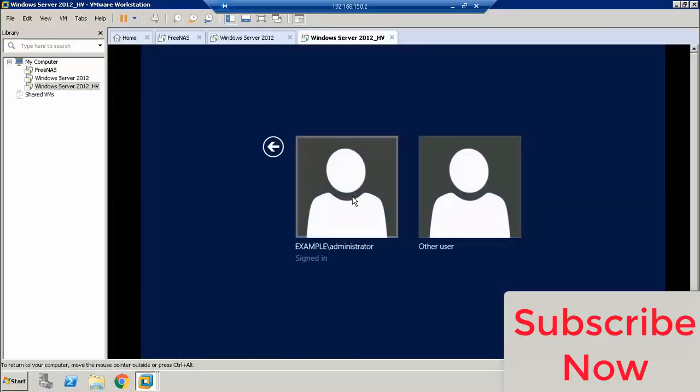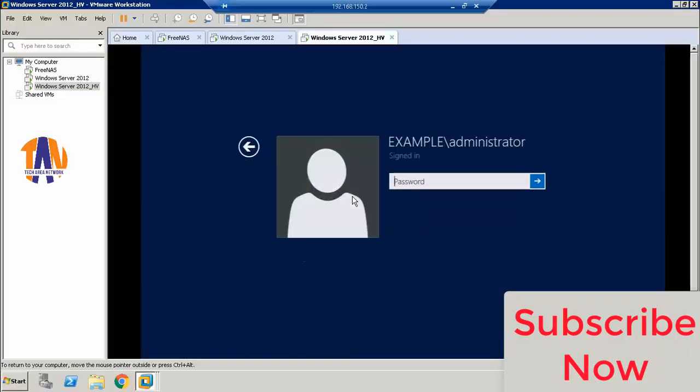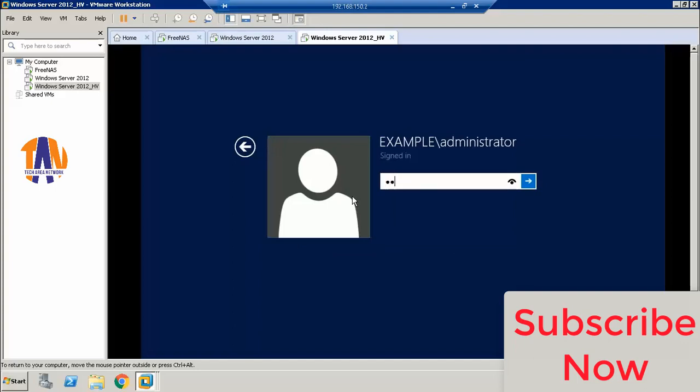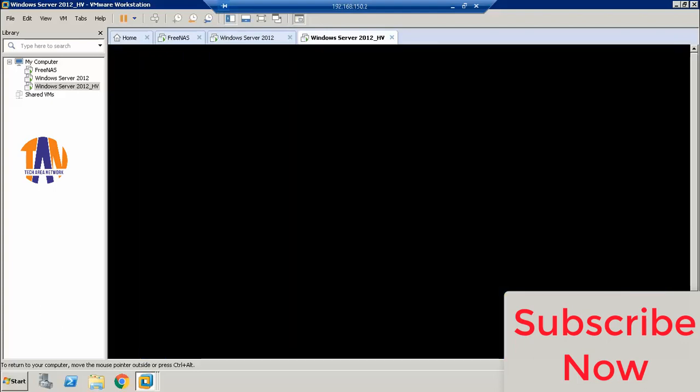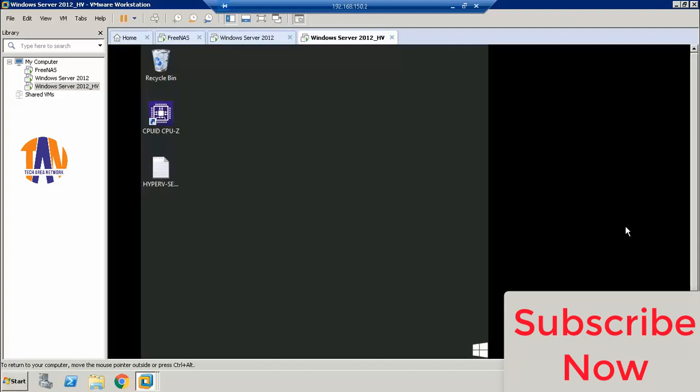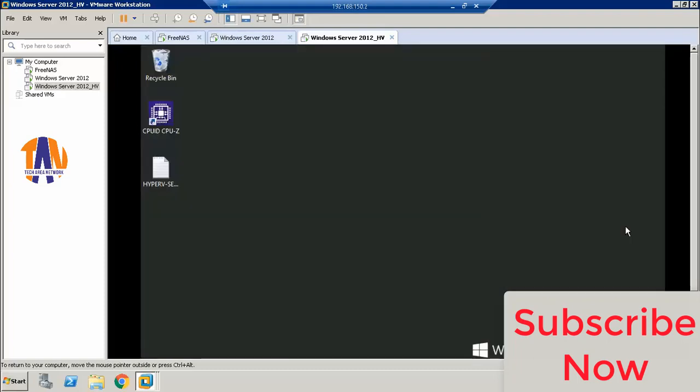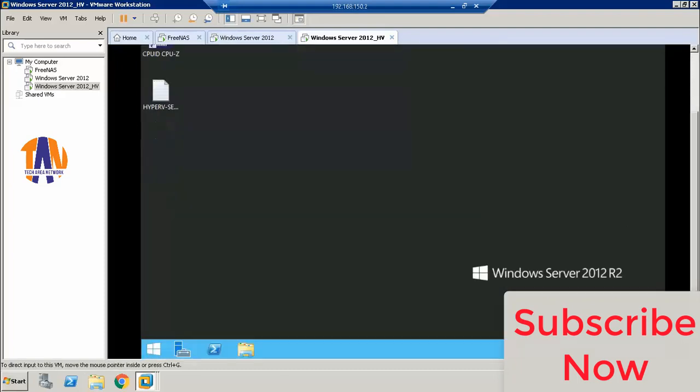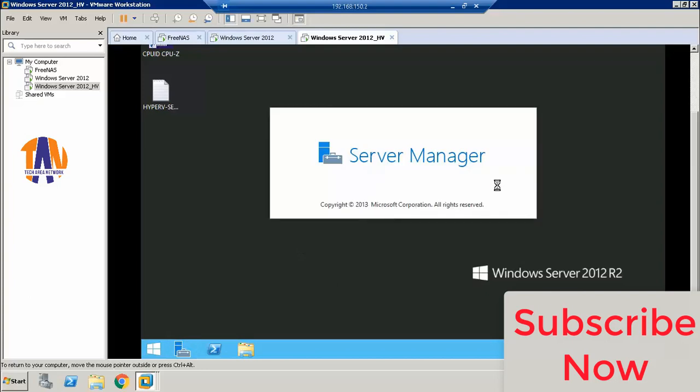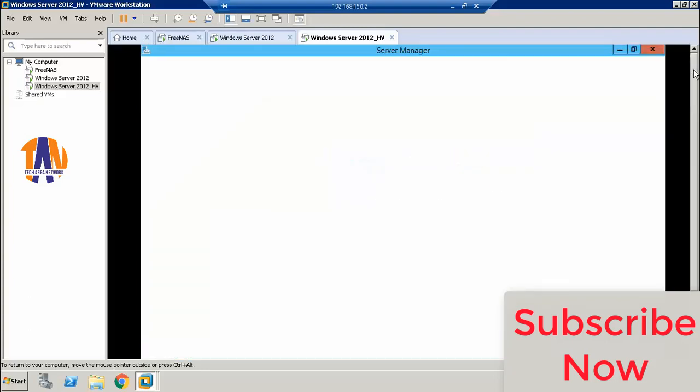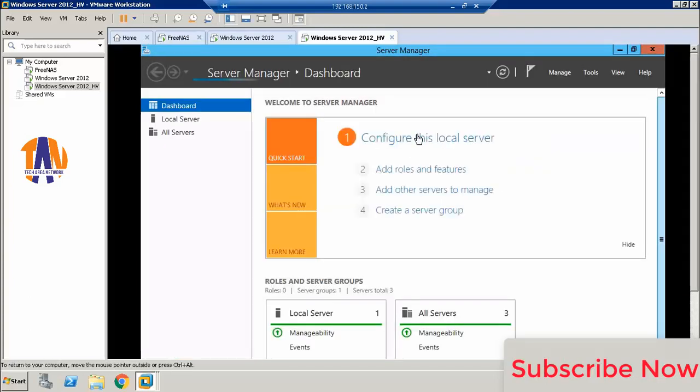Hello viewers, welcome to Tech Area Network. In my earlier video, you have seen how to enable Hyper-V role on a virtual Windows Server 2012 R2 which was hosted on VMware Workstation. Since Hyper-V is enabled successfully, obviously I was trying to install a VM on that Hyper-V host.